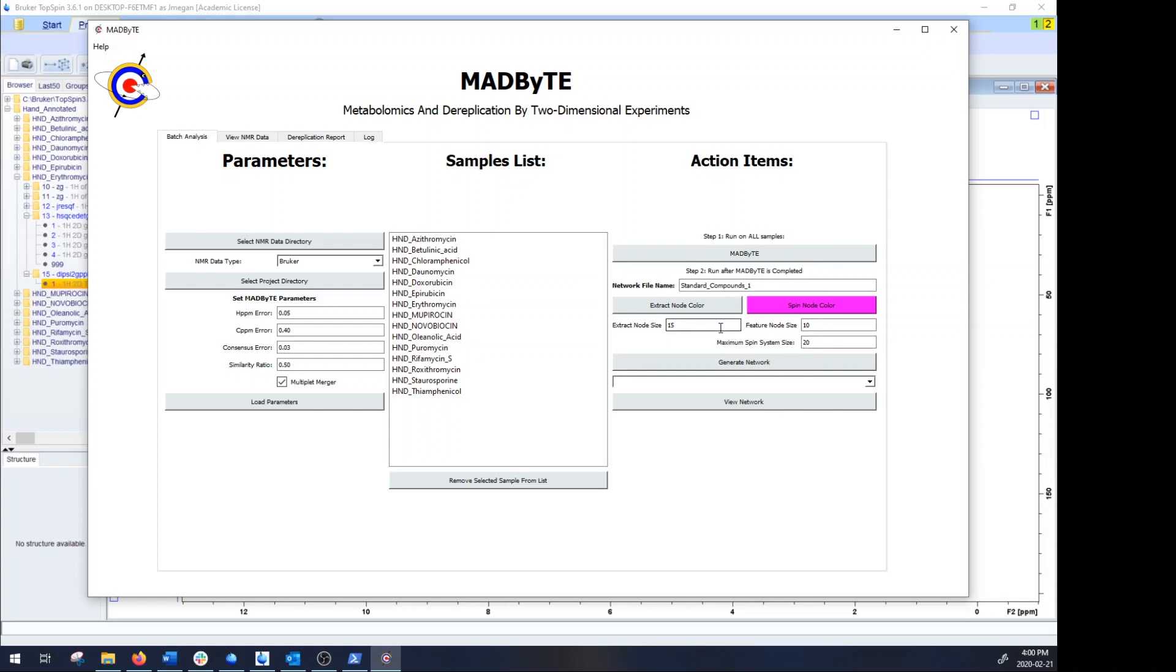And as well I can also adjust the extract node sizes and the feature node sizes, as well as the maximum number of spin system members that I would like to see. So what happens is sometimes in the metabolomics data you'll have a very congested part of your 2D NMR spectra which actually ends up generating this massive correlation network of 40 or 50 different members and that's not usable data. Now there may be a couple underlying spin systems that are of interest, but you're not going to actually use those for any meaningful purpose.